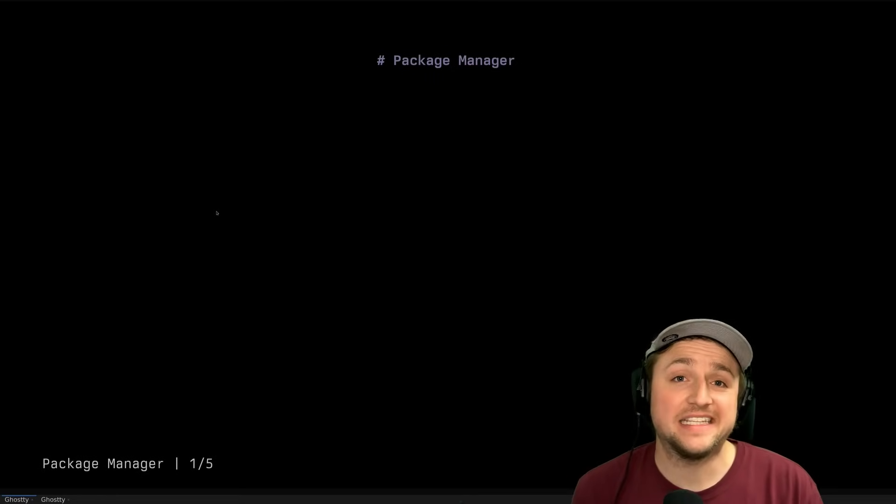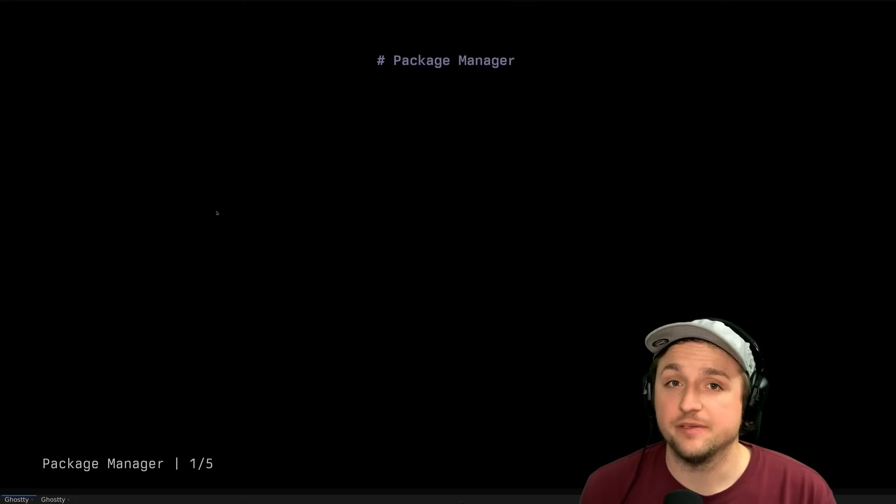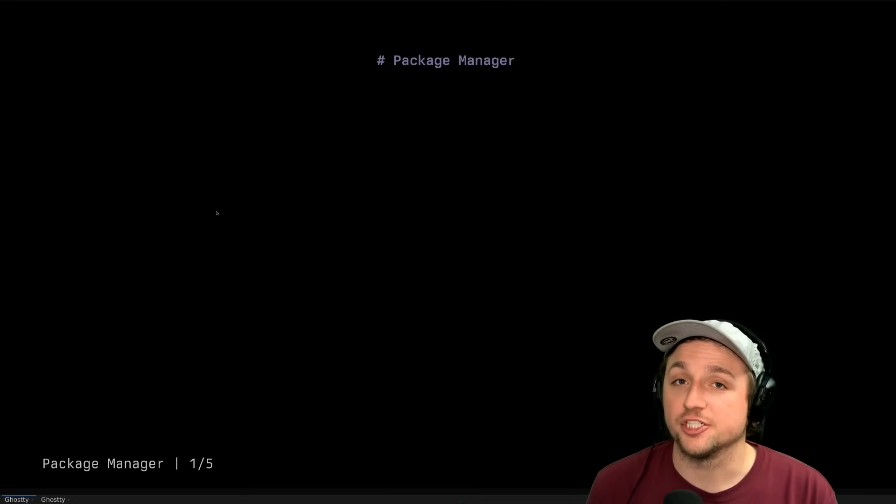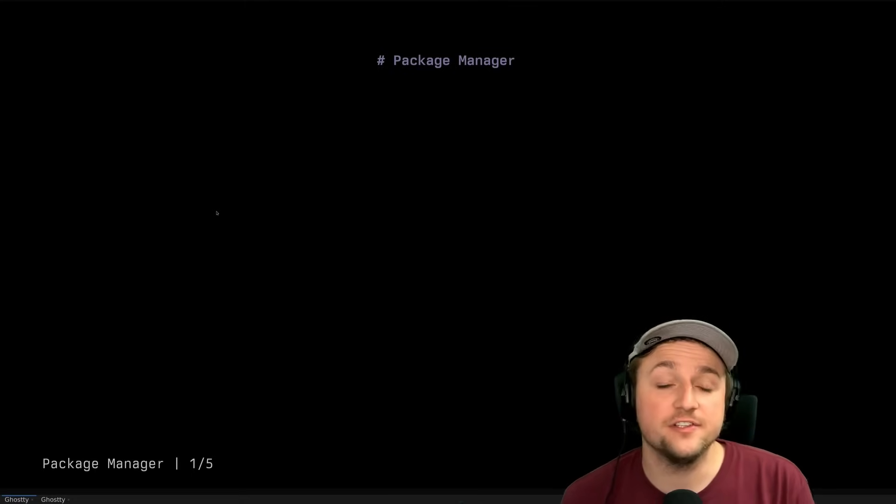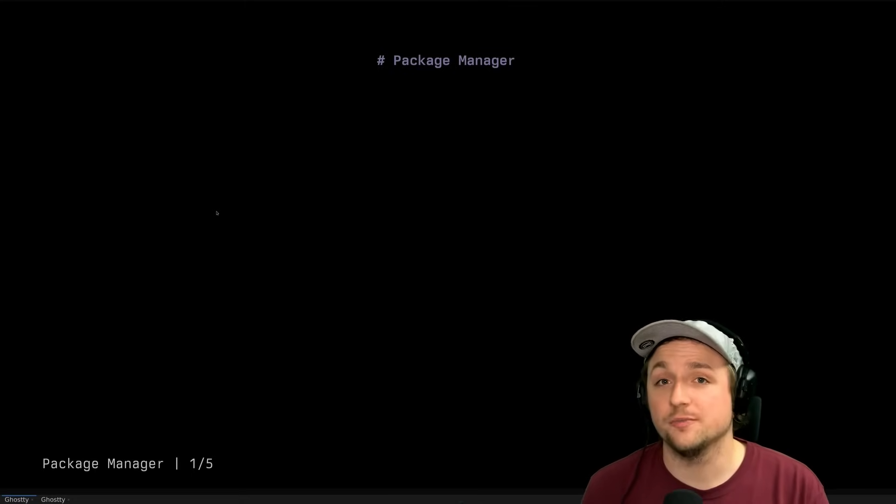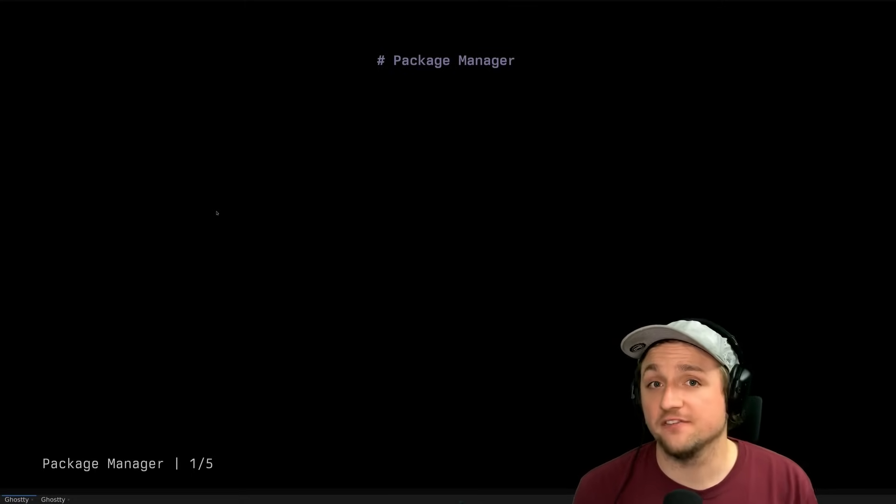Today we'll be installing the Lazy Envim Package Manager for NeoVim and we'll be configuring a few plugins.